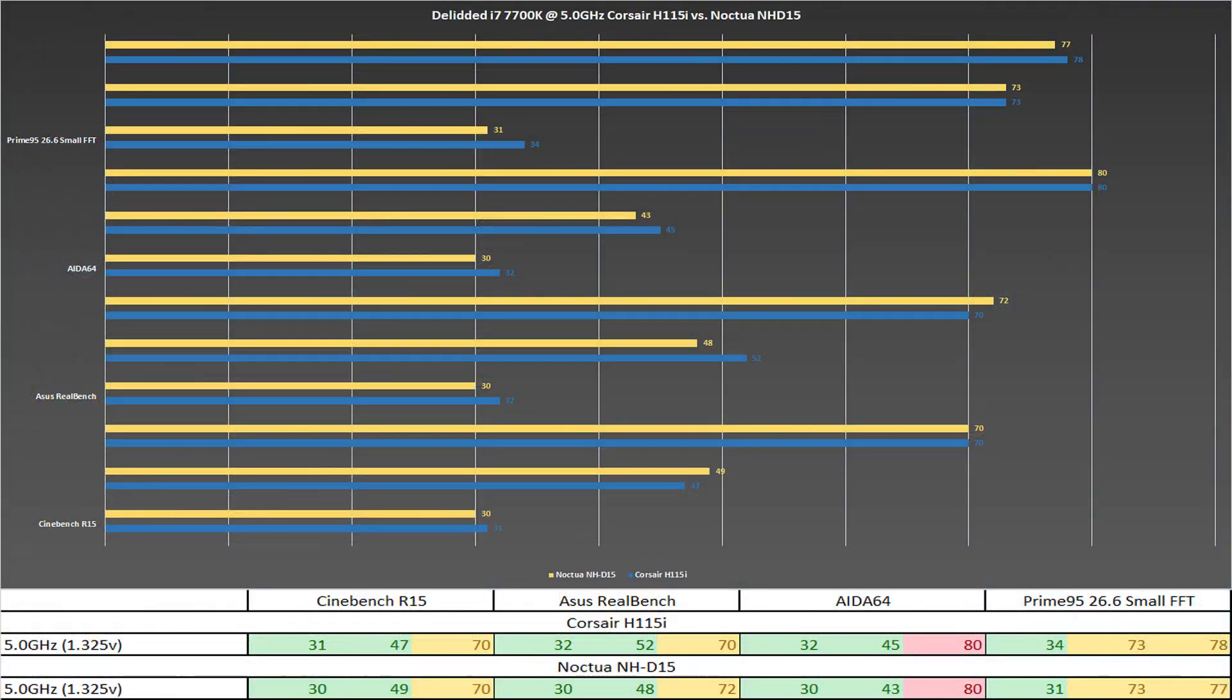Here are my results. I have the NH-D15 in the yellowish color and the H115i in the blue color. For each test I did a reading for the highest temperature, the average temperature, and the lowest temperature.